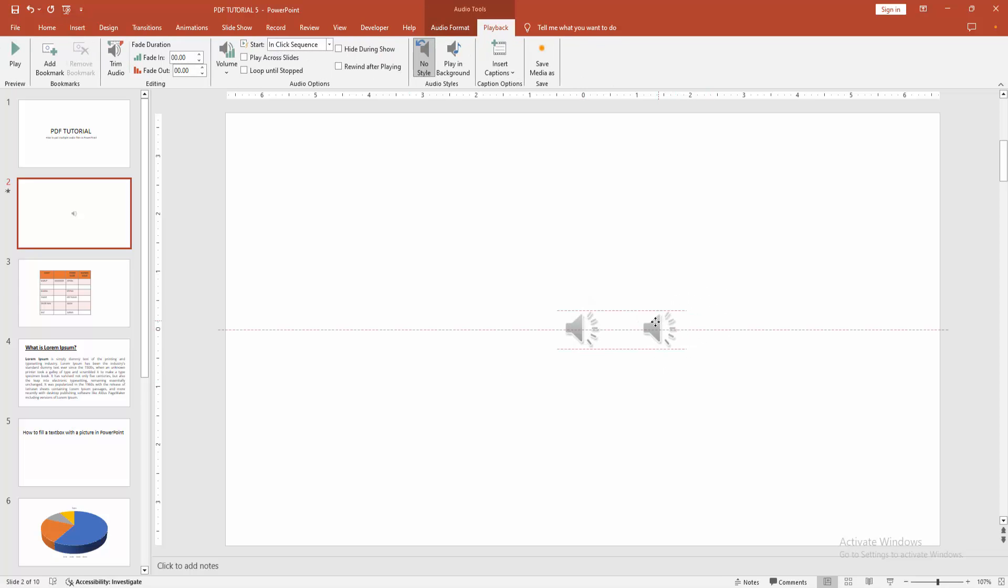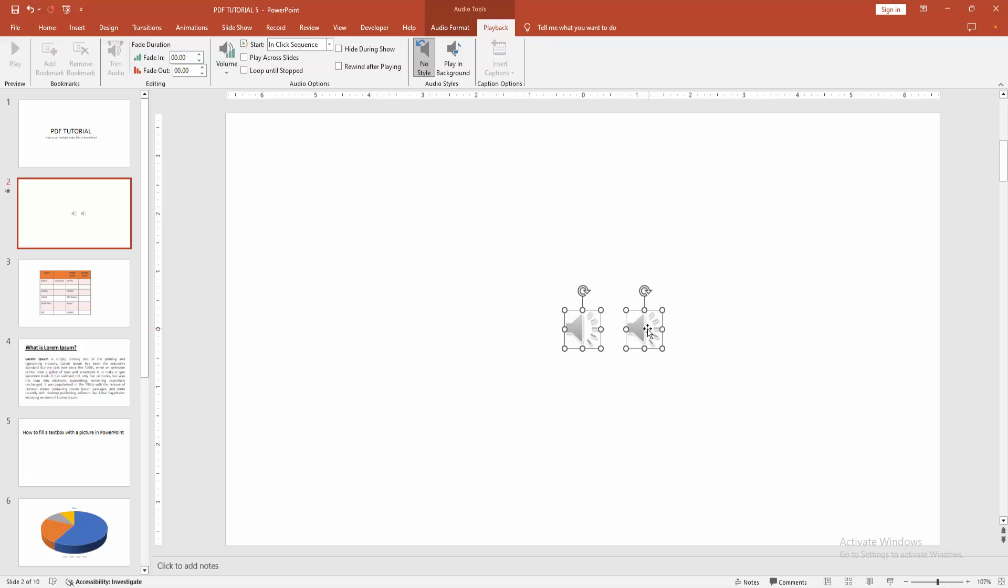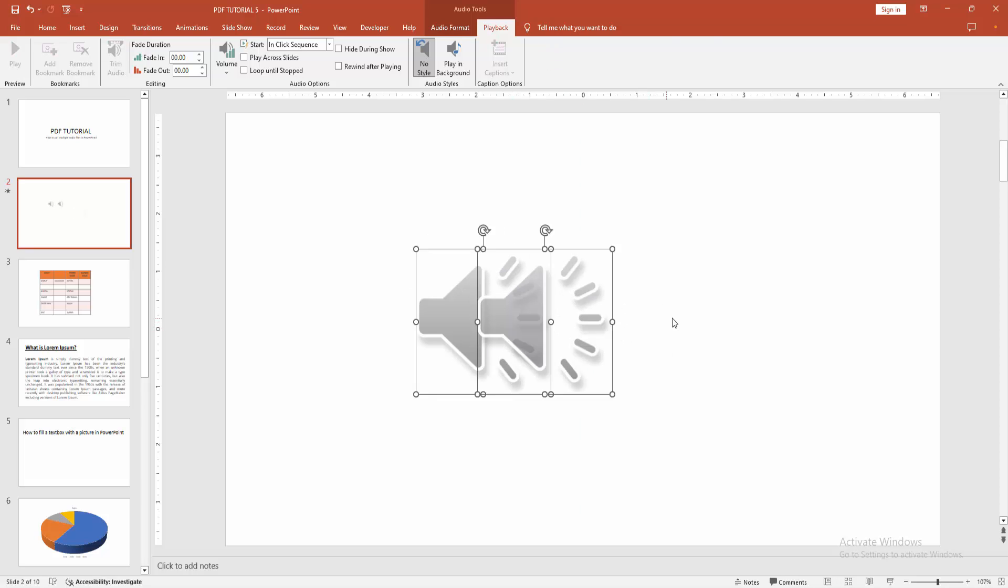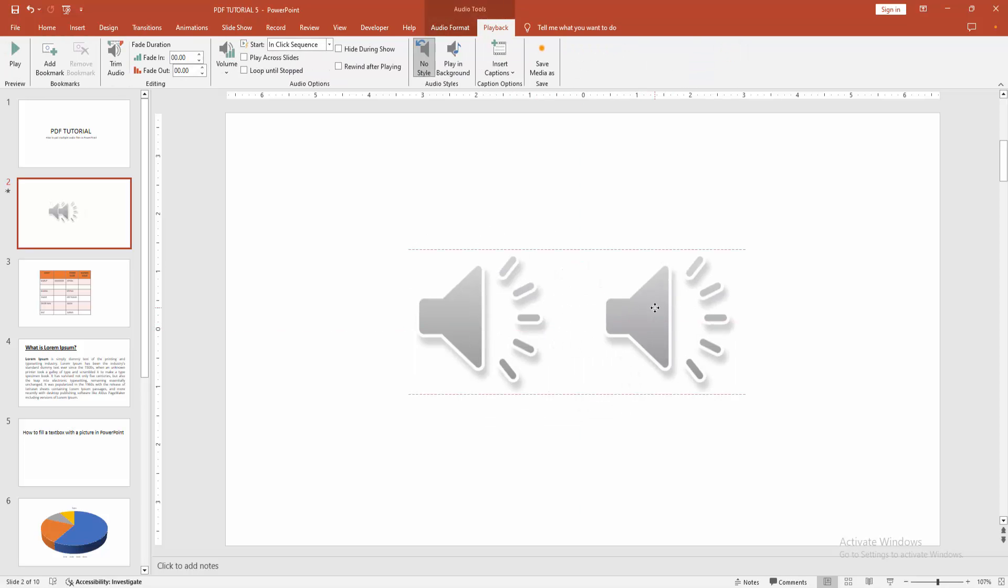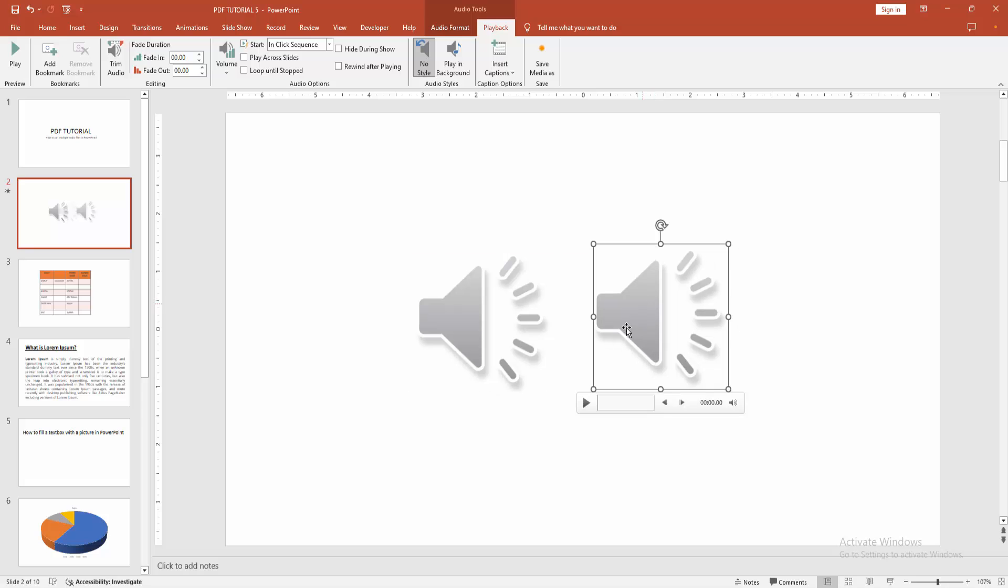Now you can see we inserted multiple audio files into the PowerPoint presentation easily. You can play them one by one. Select the audio file and play it.